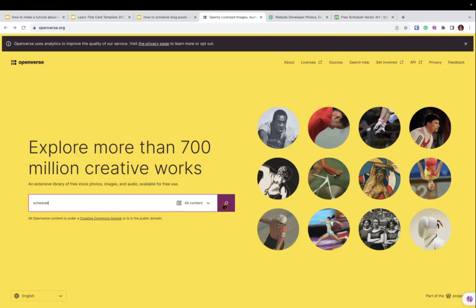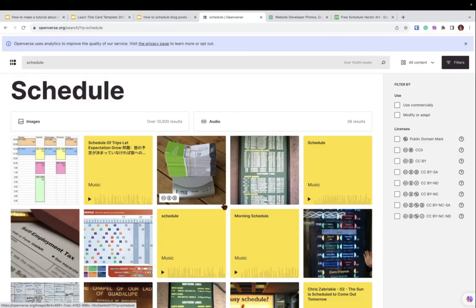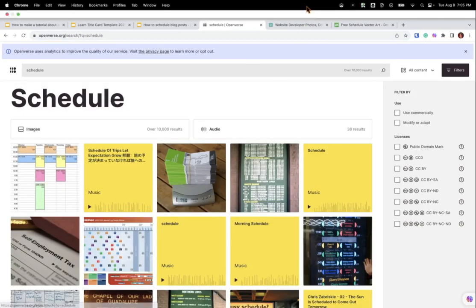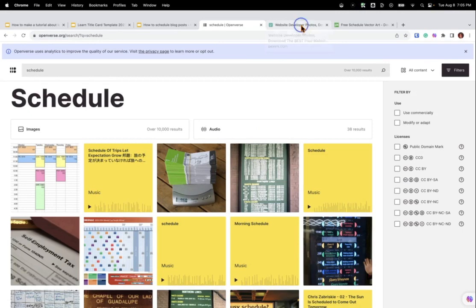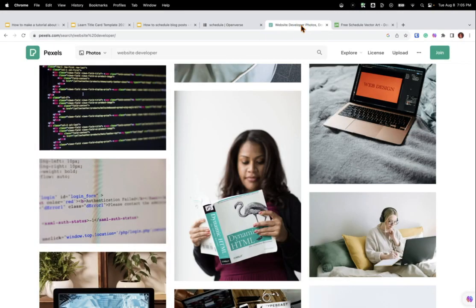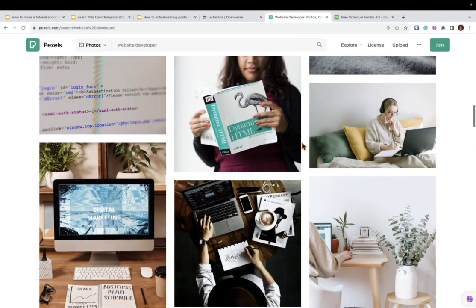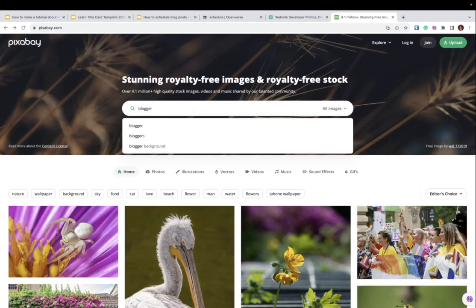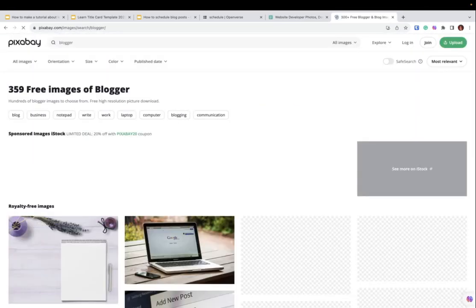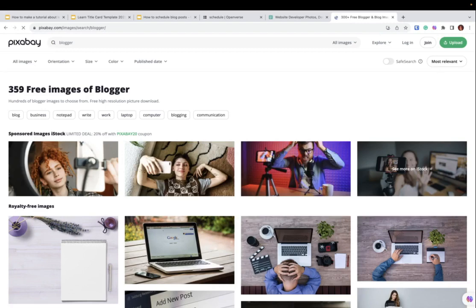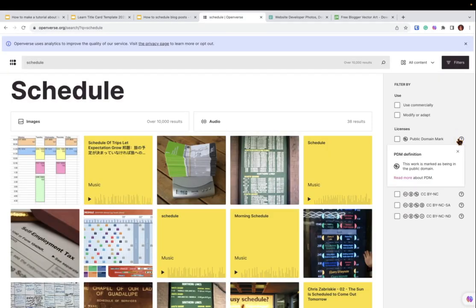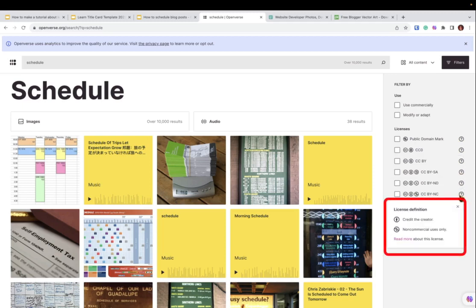Some resources you can use are Openverse, Pexels, or Pixabay. Be sure to check the license of each picture that you use to ensure that you're using images appropriately and with respect to their creators.